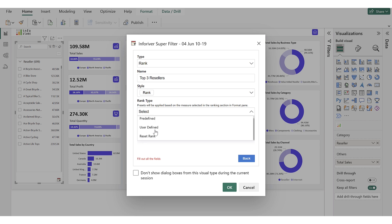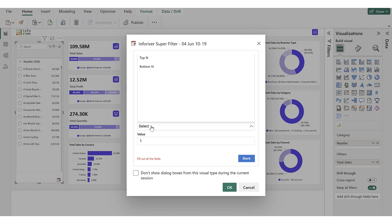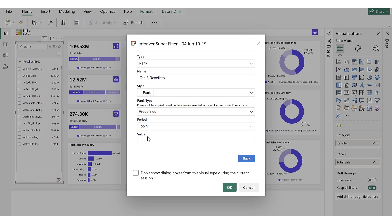Next is User Defined, which allows users to define rankings on the fly. Instead of applying a fixed ranking, users can choose between top or bottom and configure ranking values dynamically when selecting a preset. And last is Reset Rank, which clears the applied ranking filter. We select the Predefined option, and you can see the period option becomes available to choose top or bottom end.